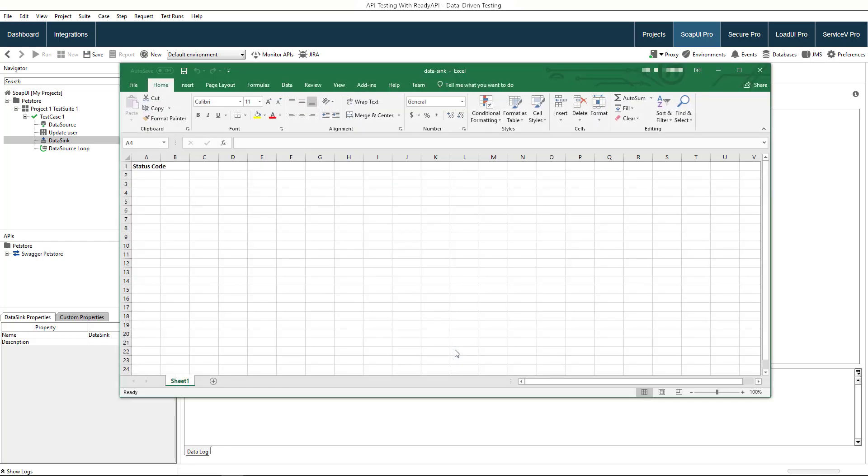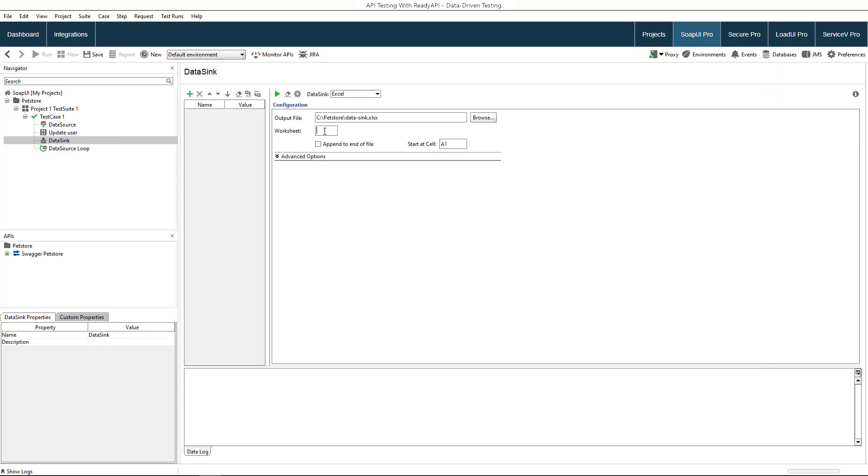The file has one column named status code to which we will be saving the status codes returned by the server. Enter the sheet name in the cell from which the data recording will start.